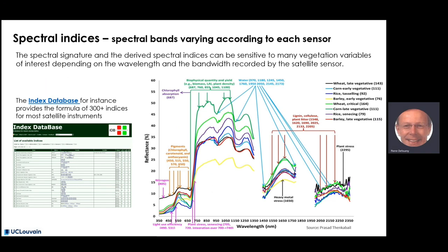To conclude on spectral indices, it is important to mention that the spectral band numbers recorded for a given sensor do not correspond to those of other sensors. Bands can be selected to be sensitive to a specific crop component or to a given stress, so each sensor has its own set of bands which can be combined into spectral indices. You may find very useful the index database, which provides formulas for more than 300 indices for most existing satellite instruments.